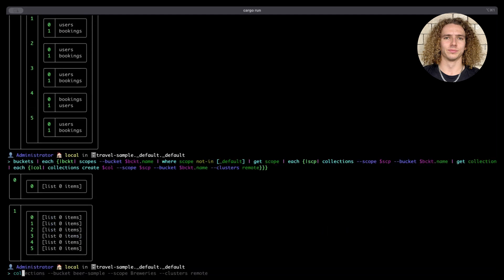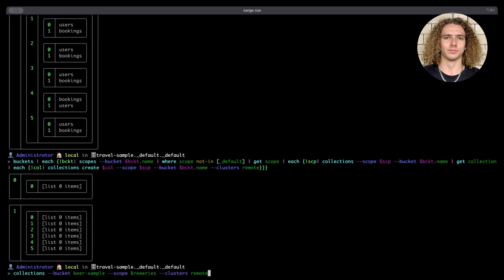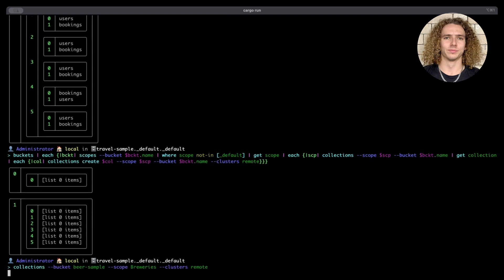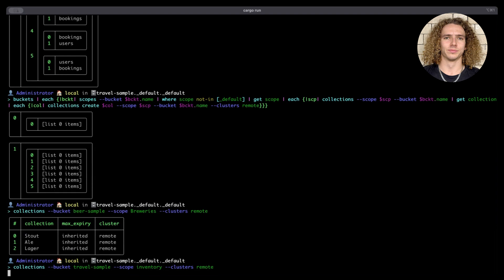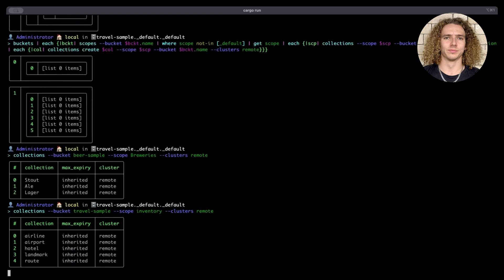Now that's complete, let's check the collections in our BeerSample bucket and brewery scope on our remote cluster. Let's also have a look at our collections in our inventory scope in our TravelSample bucket on our remote cluster.